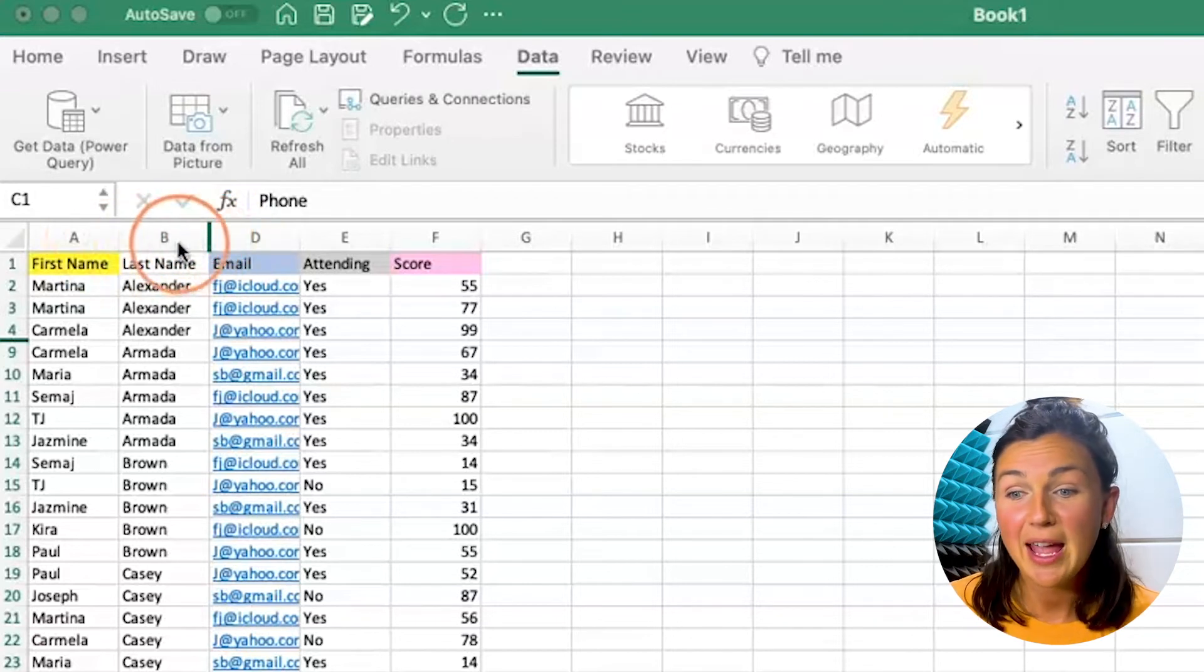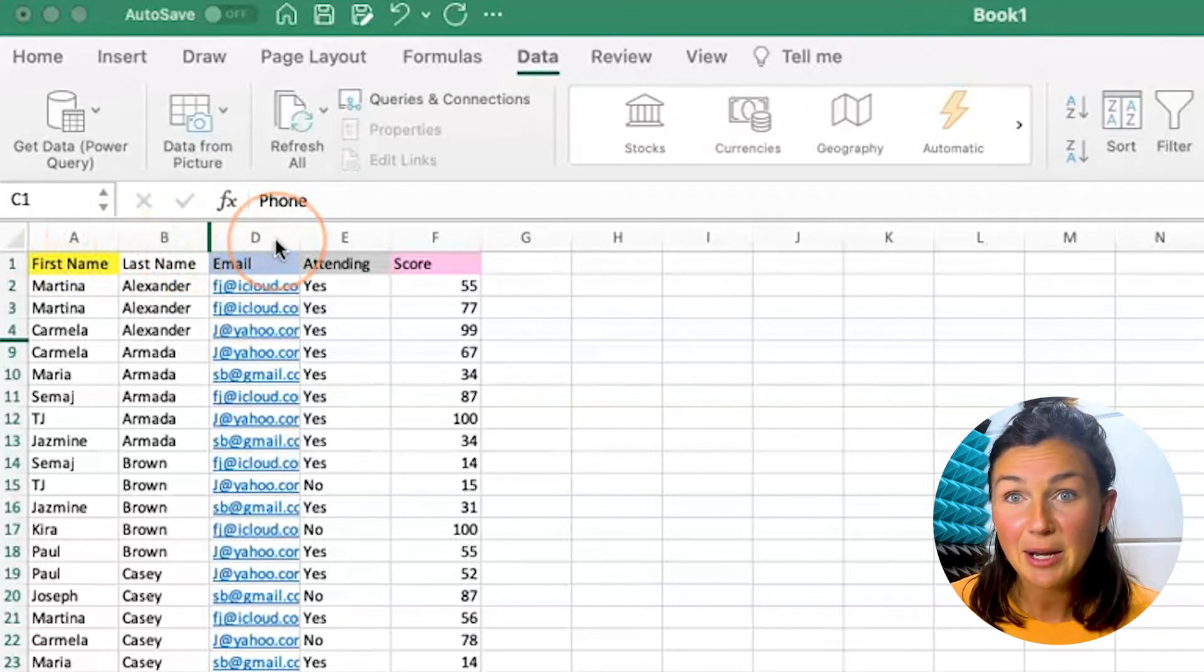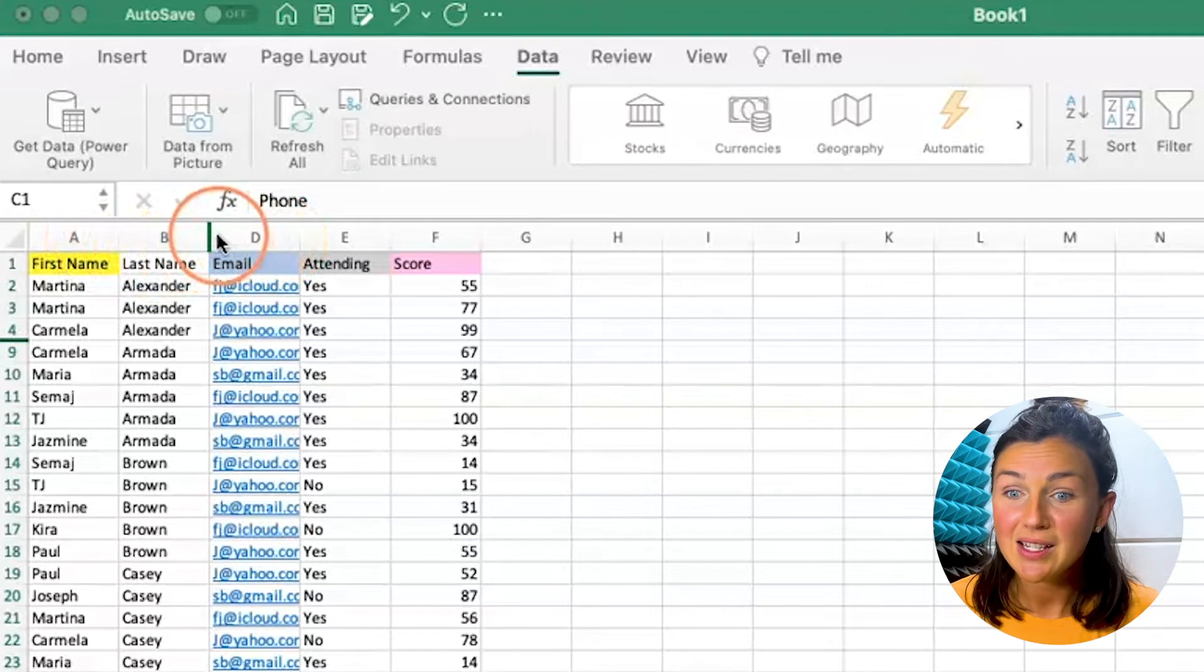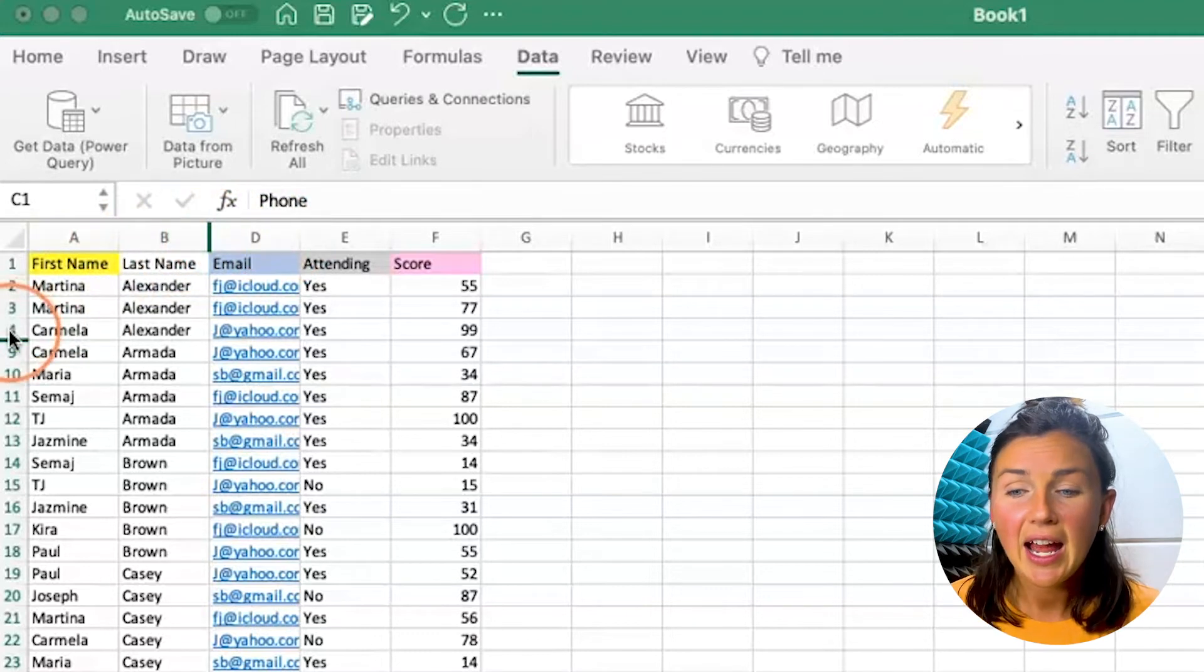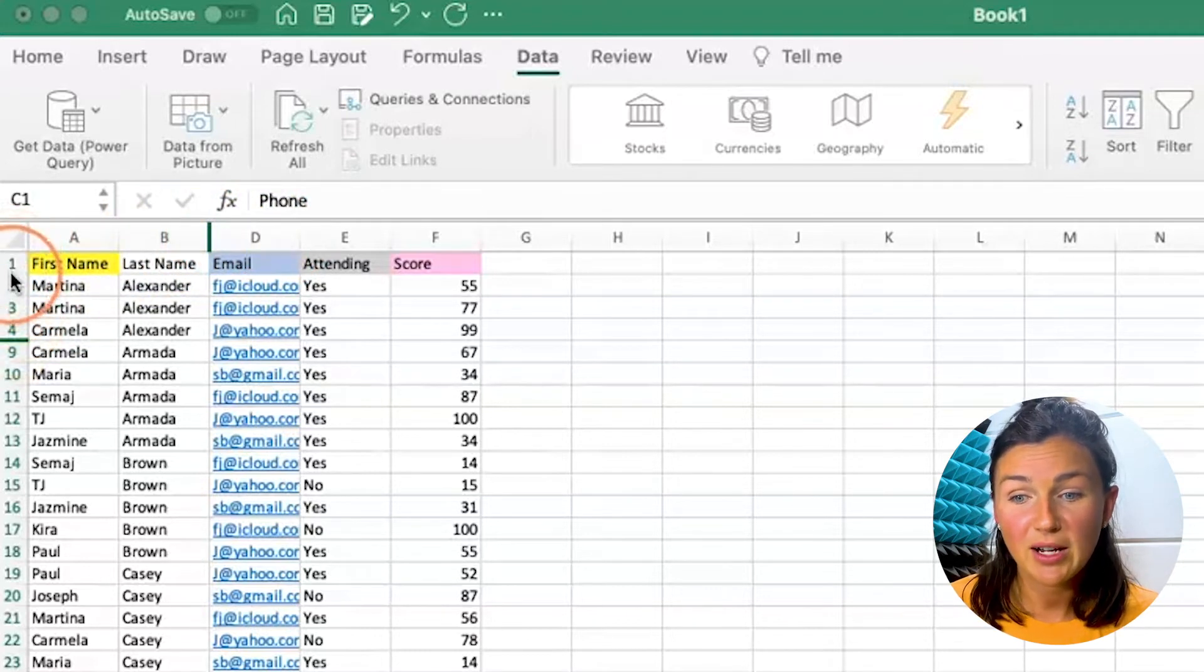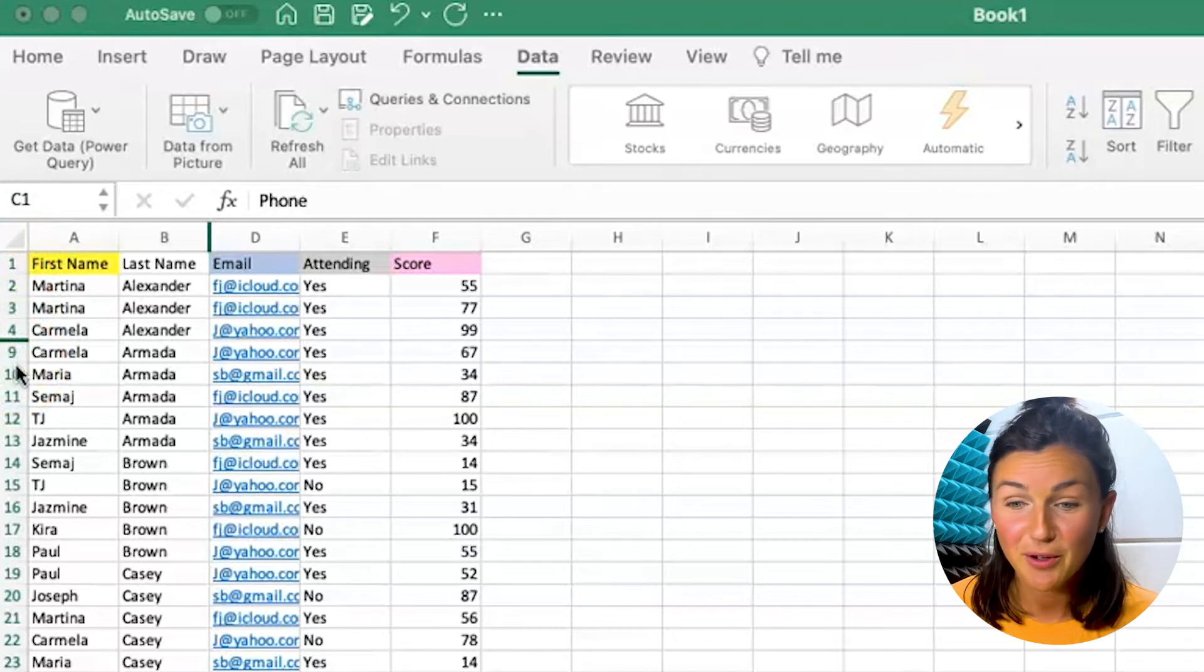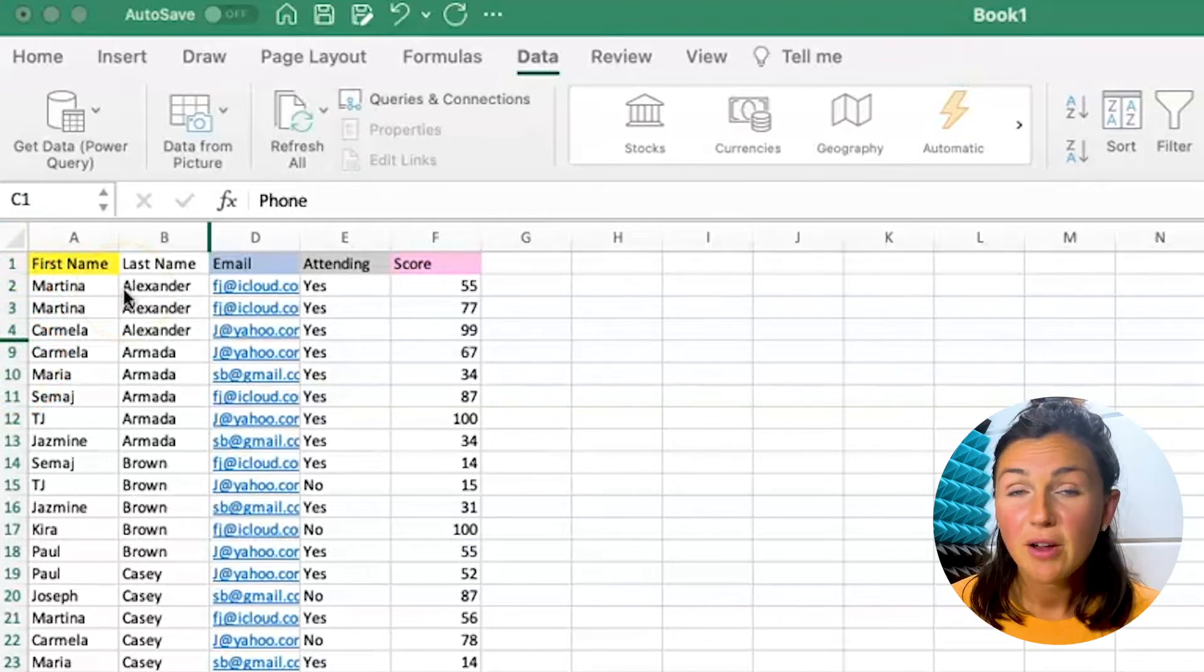So right now it goes from A, B, D in my columns so I know that C is hidden. And also on my rows I go from one, two, three, four, and nine. So I know that there's a few rows hidden there.